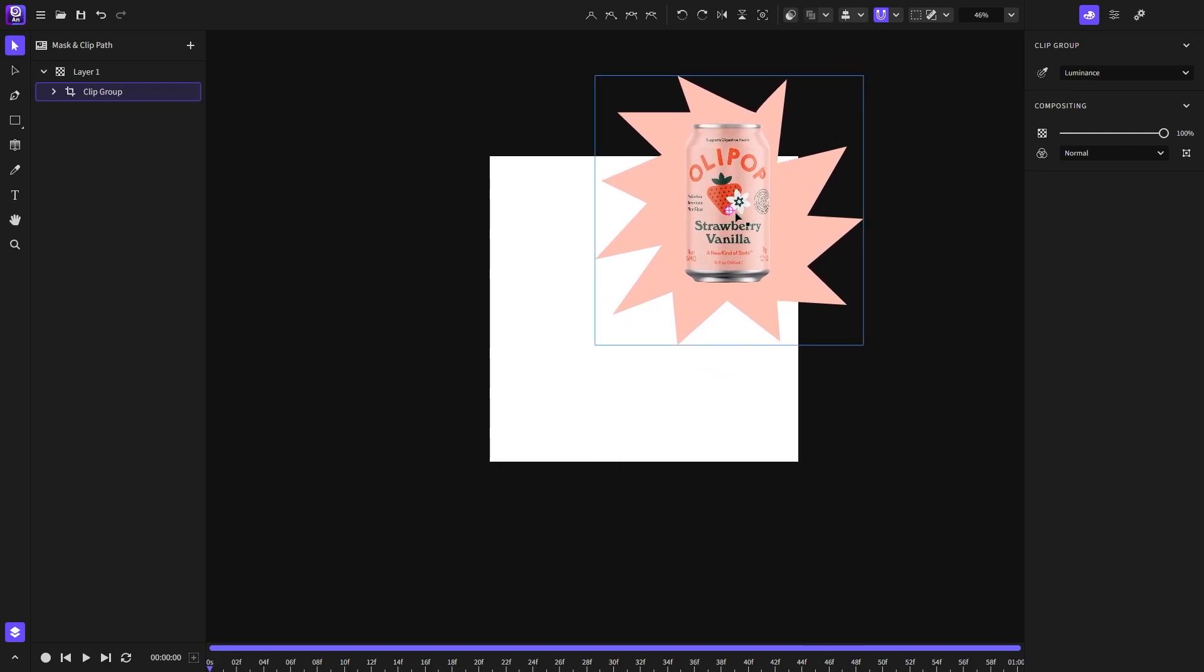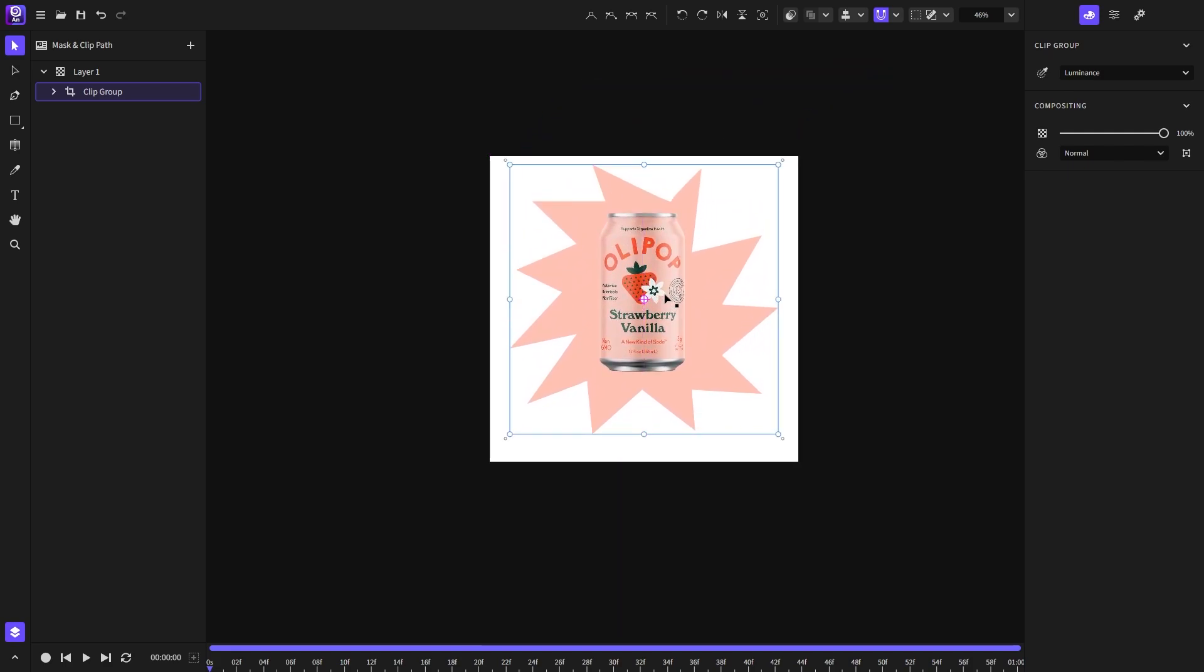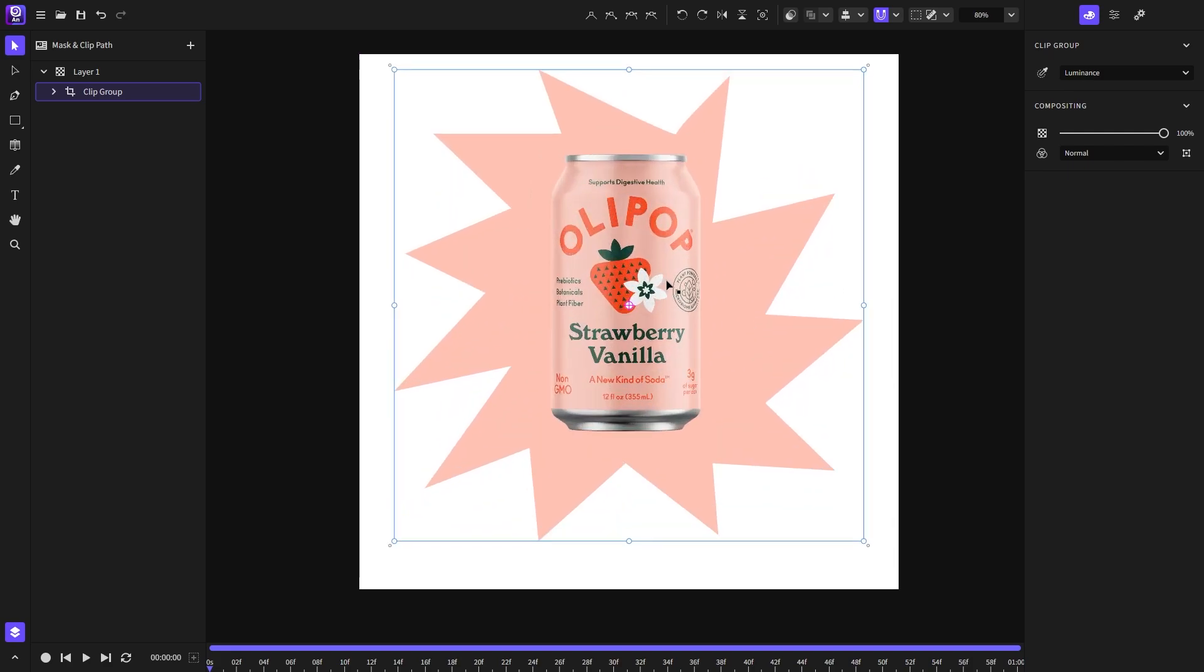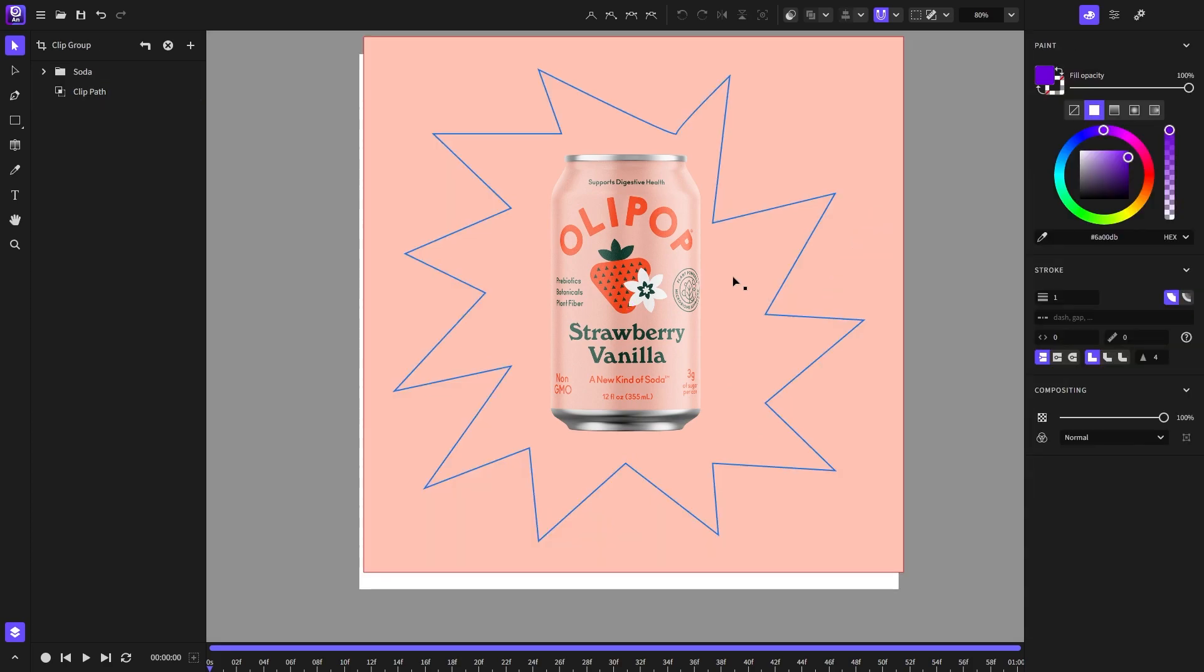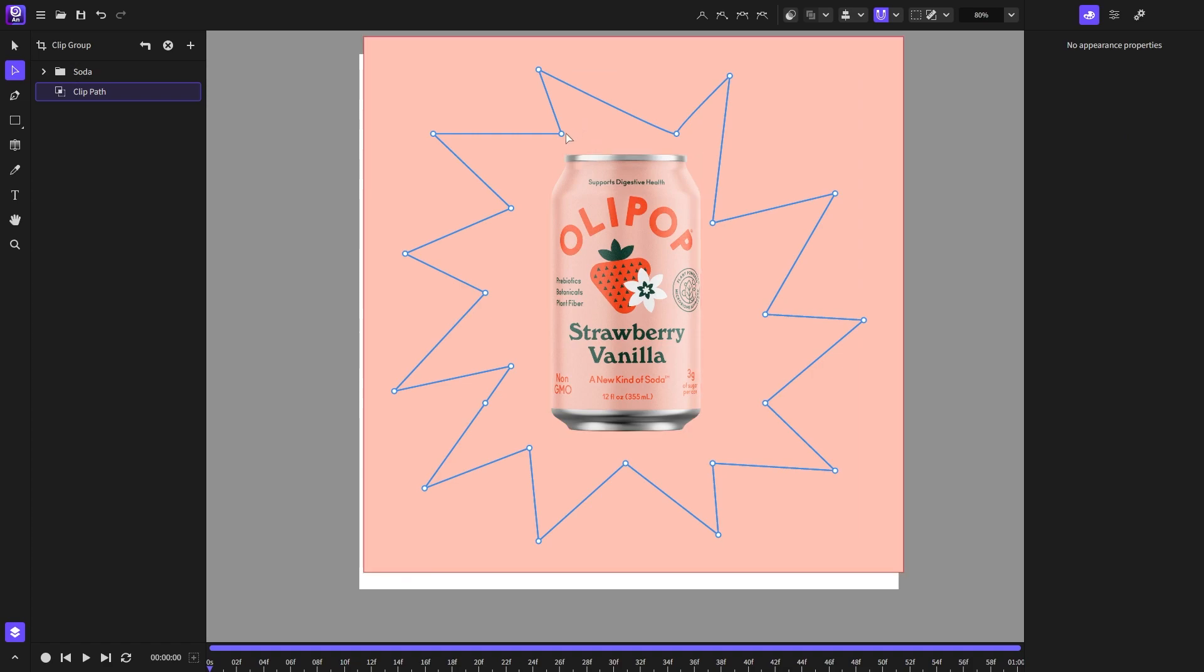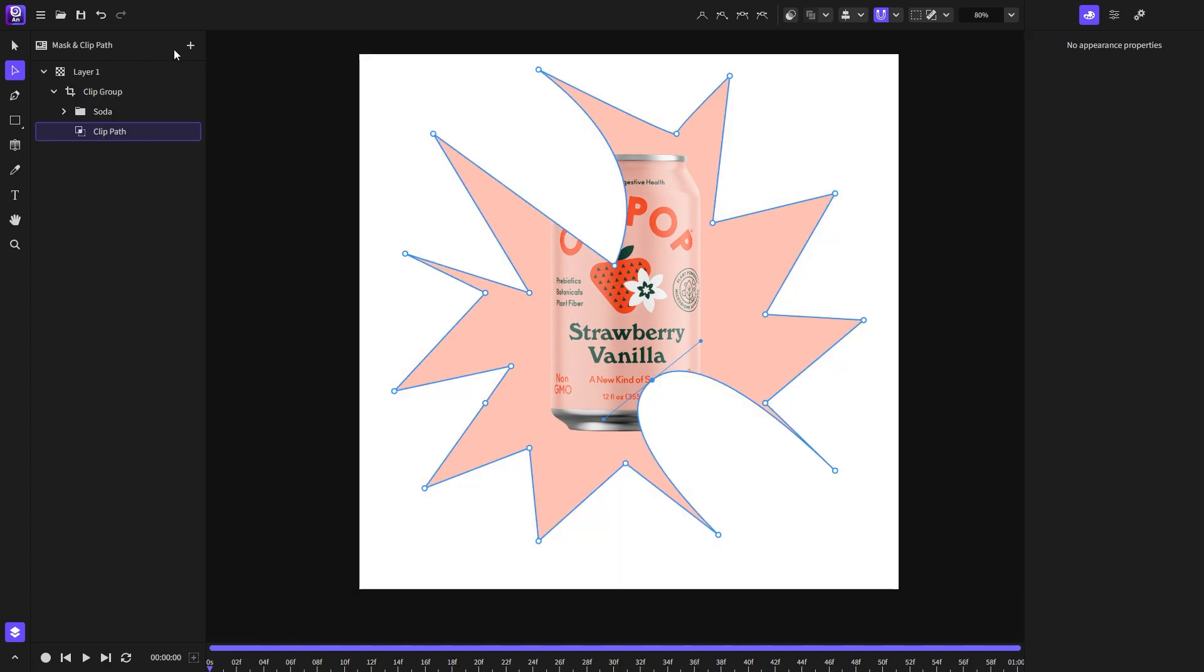And if you want to modify the shape that is now the clip path we can choose to double click to enter its context or just press the enter button on the keyboard. And now with the node tool we can modify the shape. And that's how you create a clip path.